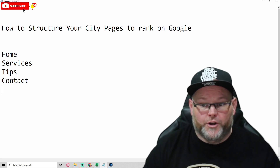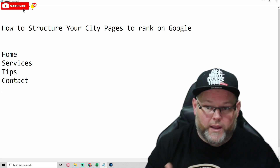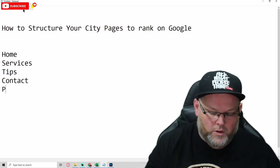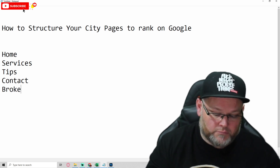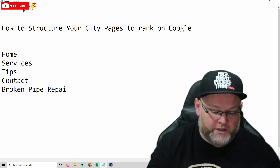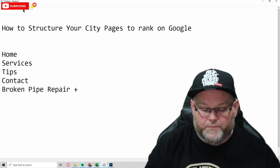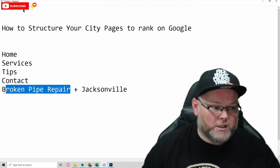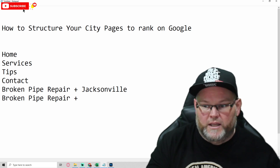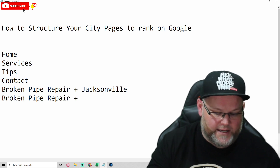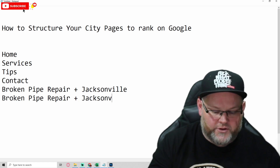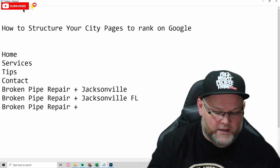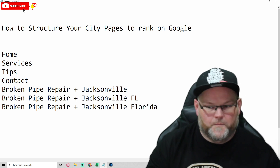With location pages, one way to structure them is to combine your service with the city. For example, if I'm a plumber, I might do 'broken pipe repair' plus 'Jacksonville,' or 'pipe repair plus Jacksonville, Florida' or 'FL.' You structure it as service plus city or service plus city plus state.